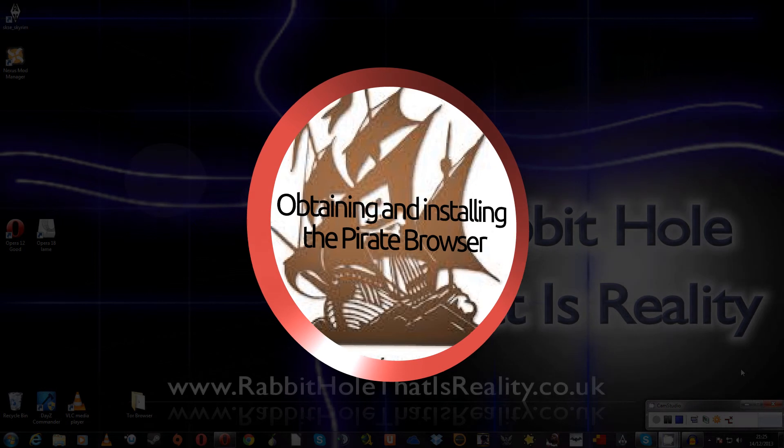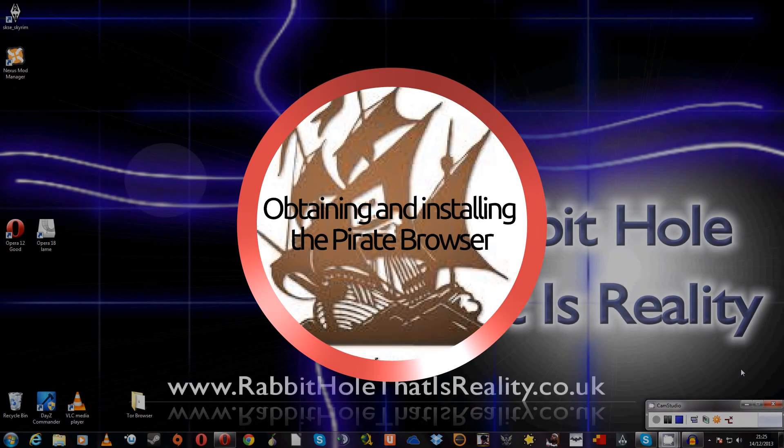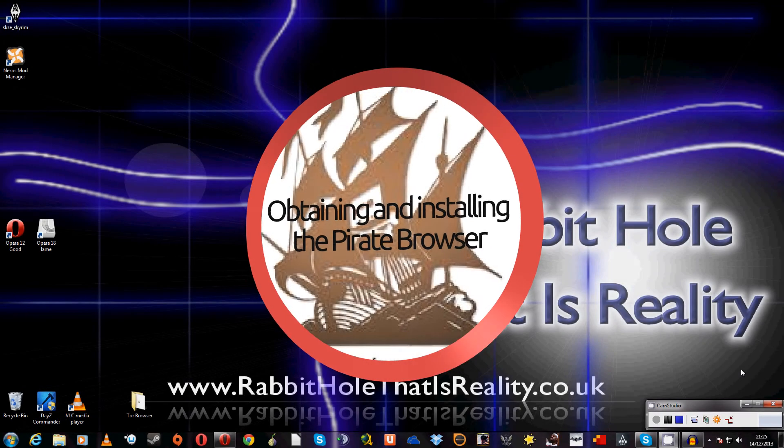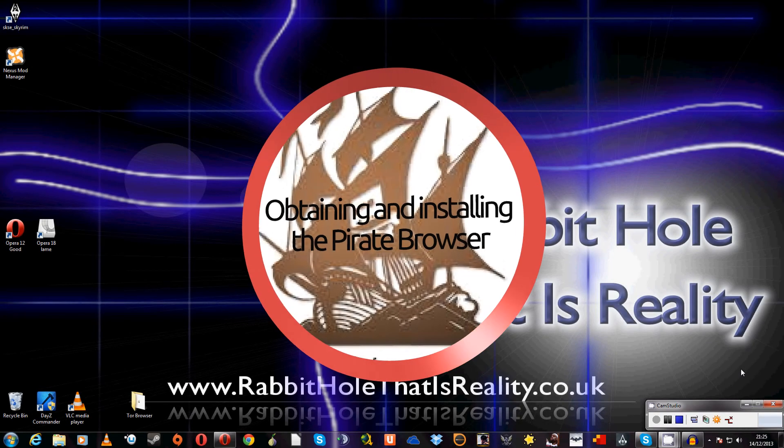Hi guys, how you doing? This is a tutorial on how to set up the Pirate Browser on your Windows PC.